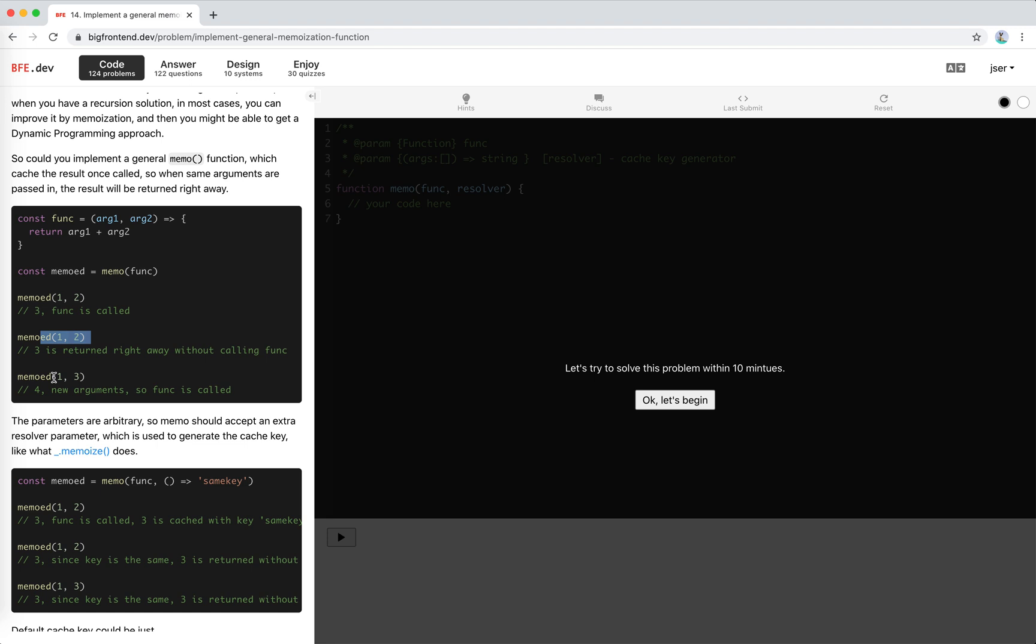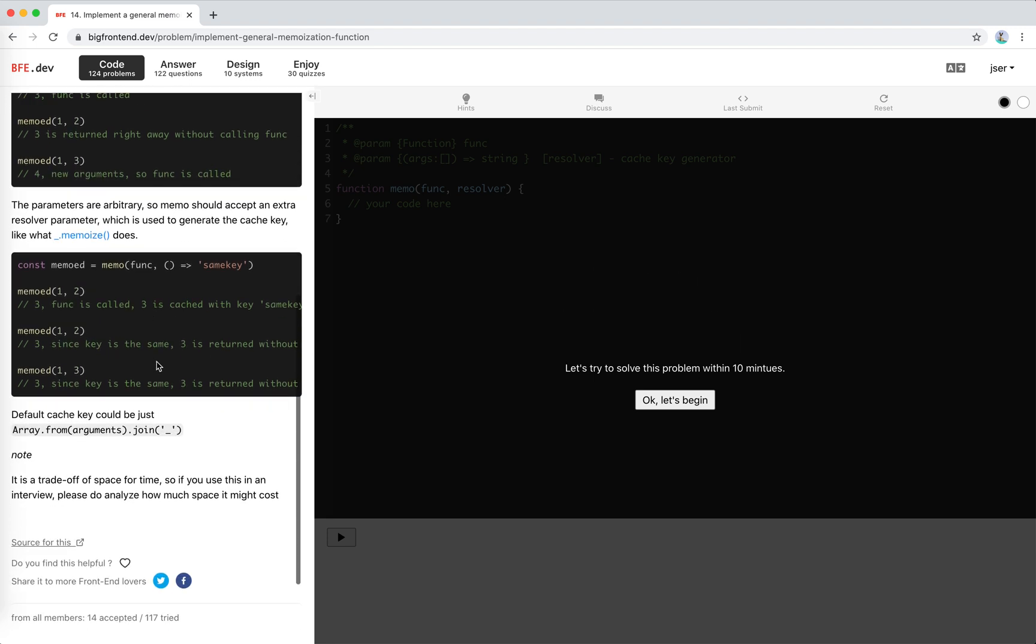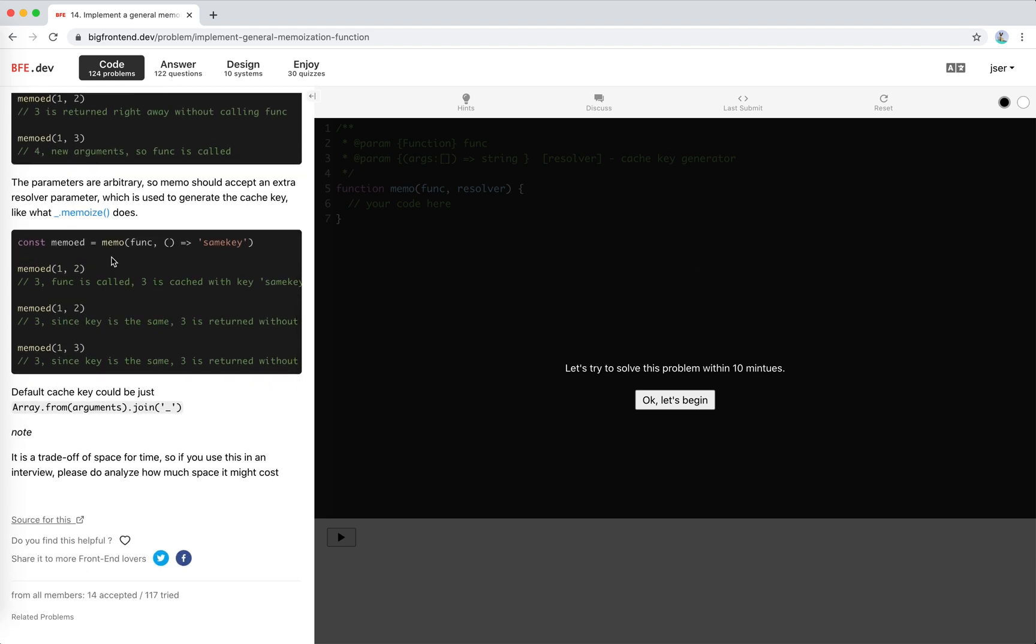We call it with new arguments, the function will be called again. The parameters are arbitrary, so memo should accept an extra resolver parameter, which is used to generate the cache key.